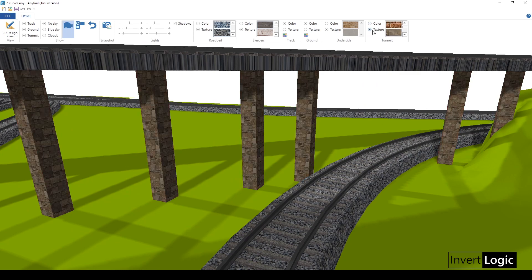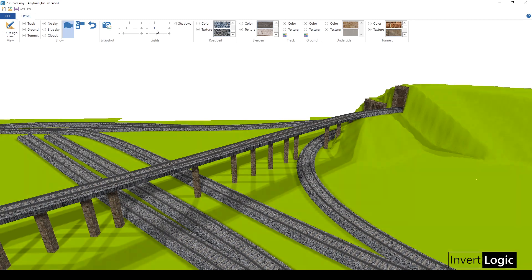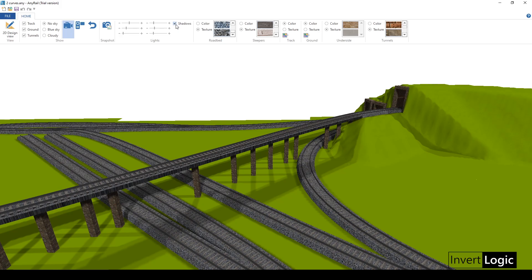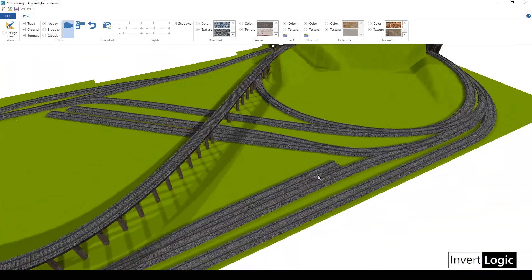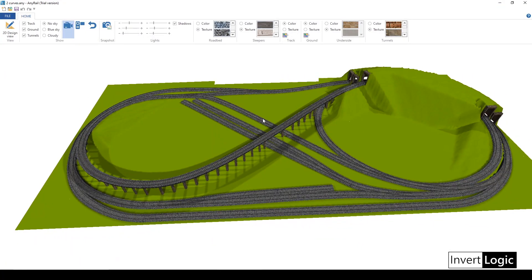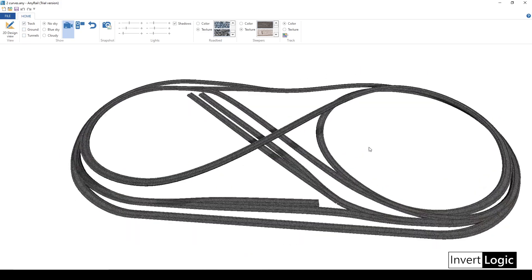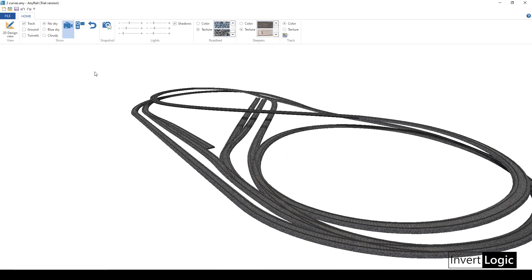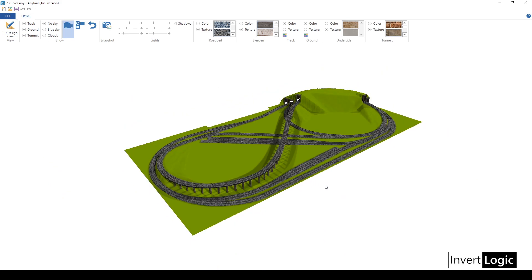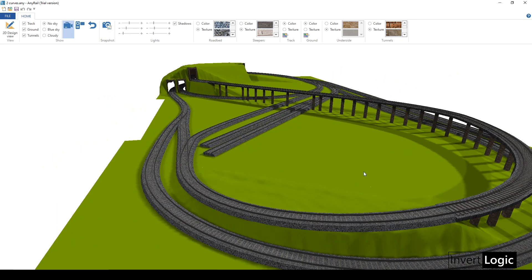If you want to change the intensity or color of the lights, it's very easy — just go to the Lights section. You can switch shadows on or off, set different lights to different intensities, and also toggle layers. For example, if you don't want to see the ground you can turn it off, or you can turn off the tracks entirely if you just want to examine one element at a time. It's very handy for visualizing your layout.